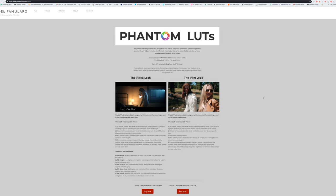The new product is called Phantom Lutz. Now Phantom Lutz is created by a filmmaker, director, cinematographer by the name of Joel Famalero. Joel is an amazing creative.